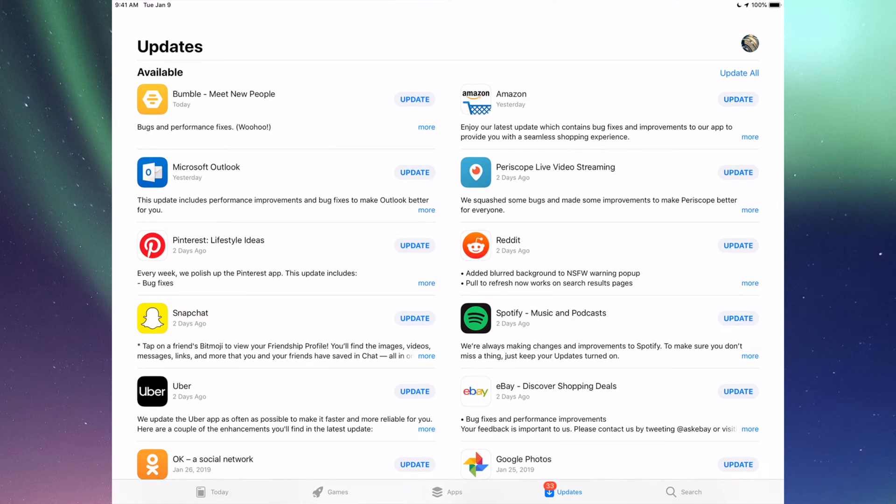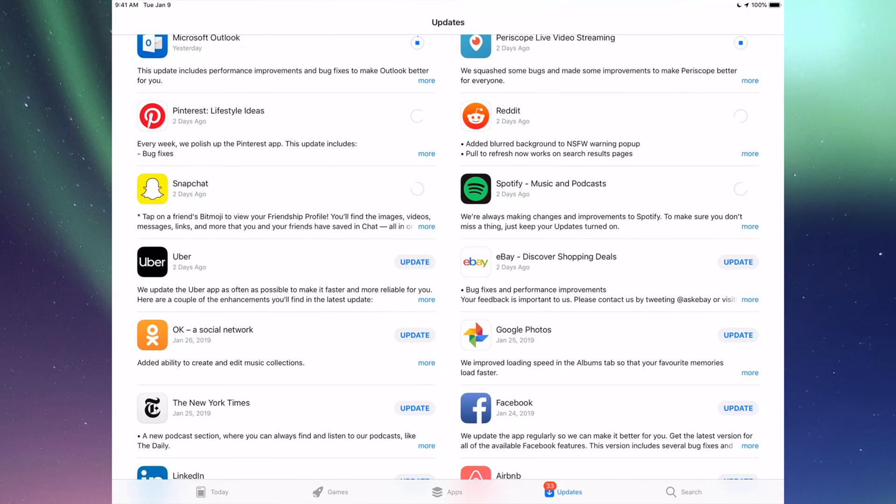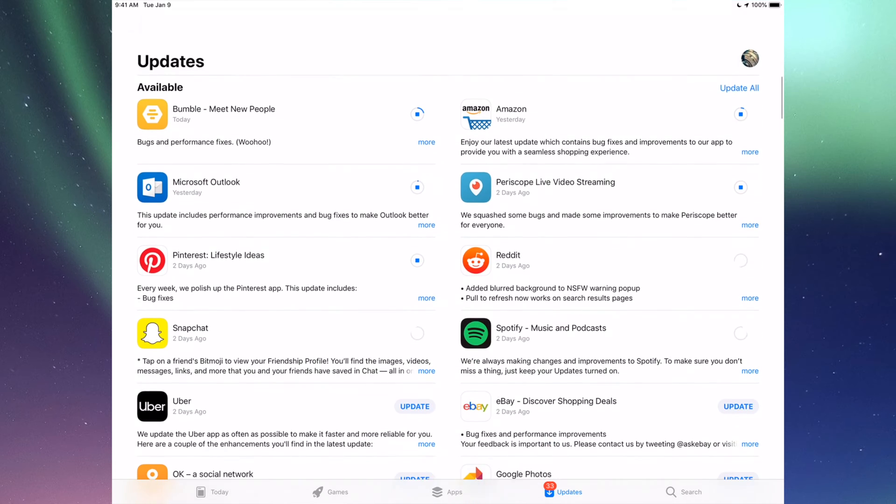However, right now we're going to go one by one and update them. So the very first one is Bumble, then we have Amazon, then we have Microsoft Outlook, Periscope, Pinterest, Reddit, Snapchat, Spotify. You can also click up here where it says Update All, you can just update them all, but I just want to show you one by one anyways.